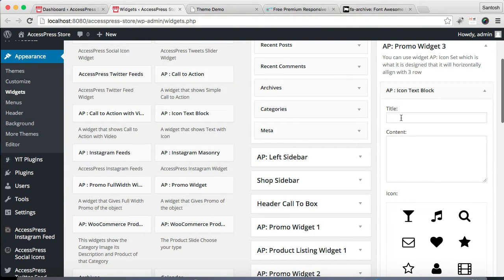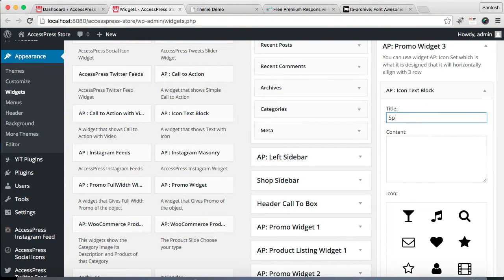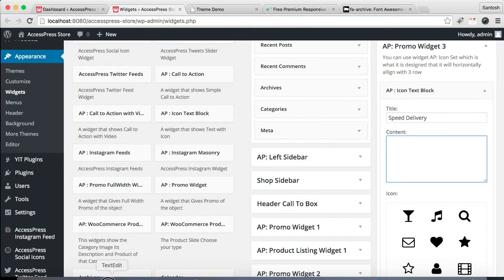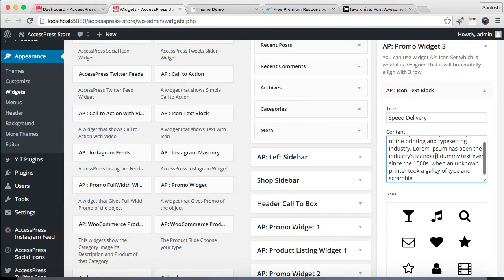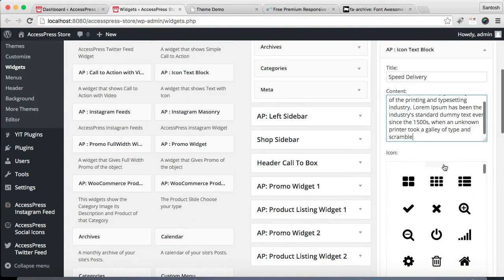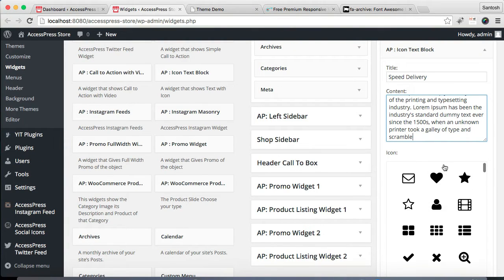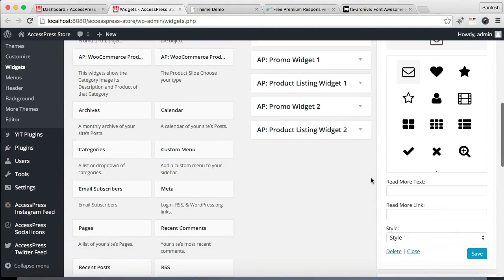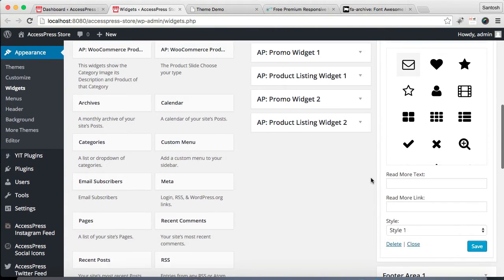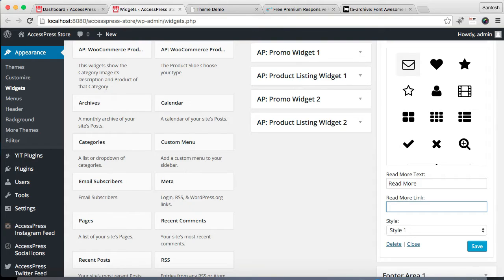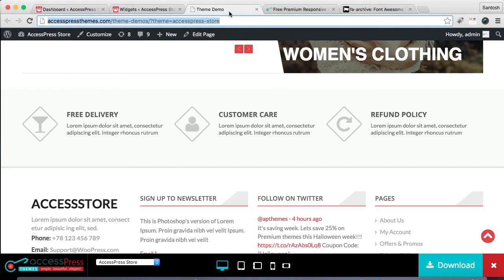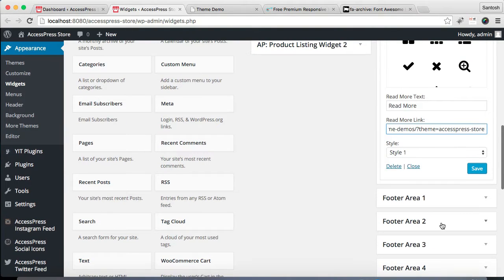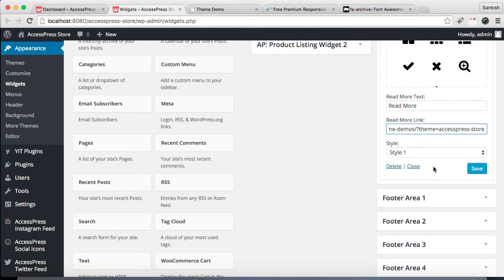Now let's configure this. You need to put a title, then you need to put content. I'm gonna get my dummy text from here. Then you have to choose an icon, any icon which favors you. Then put a read more text and a link. Copy the URL and place it there.